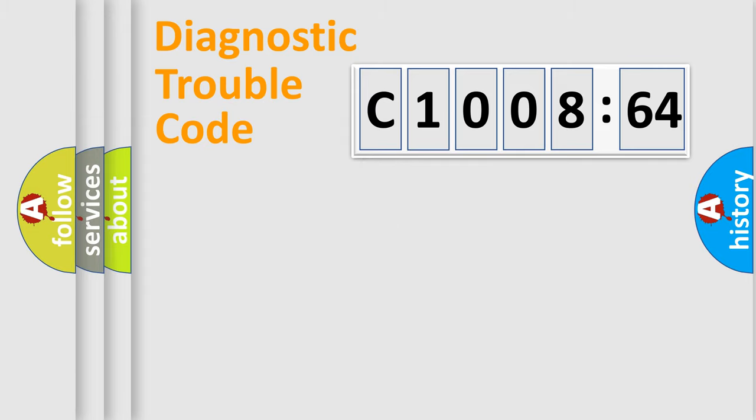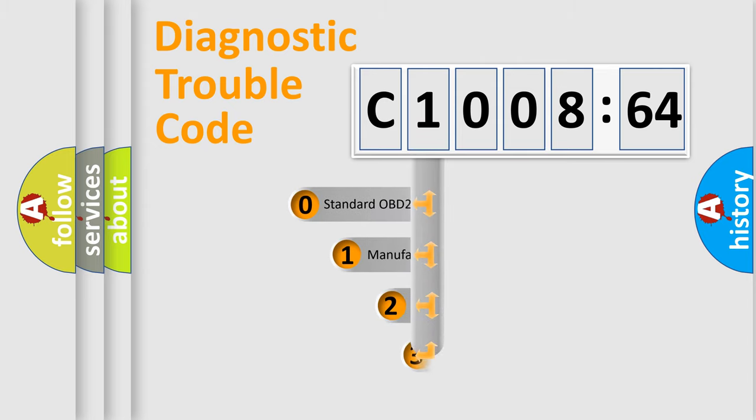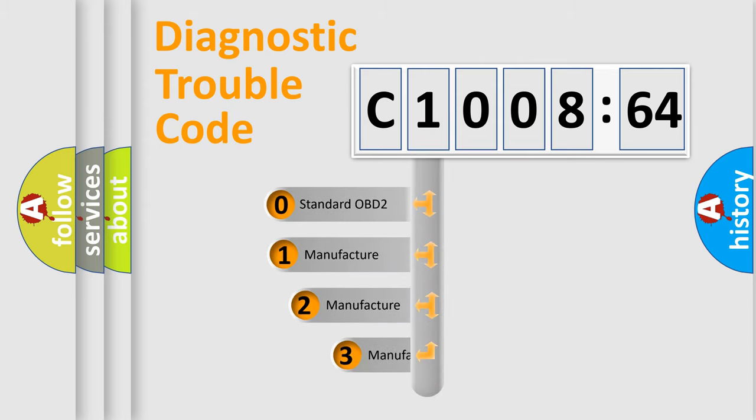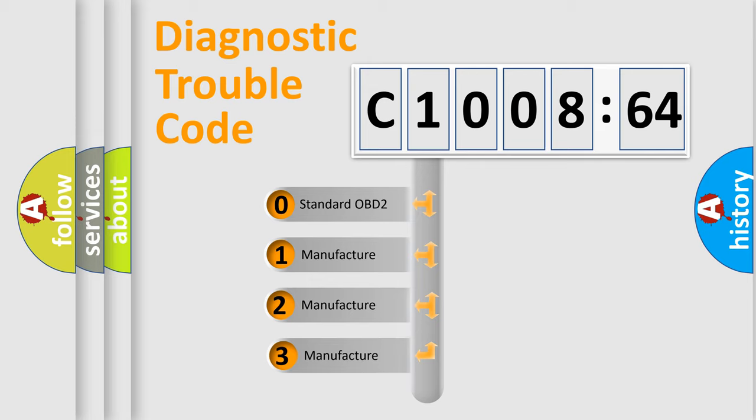Powertrain, Body, Chassis, and Network. This distribution is defined in the first character code.